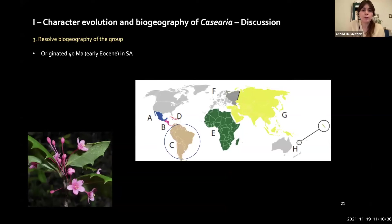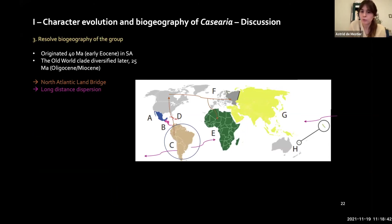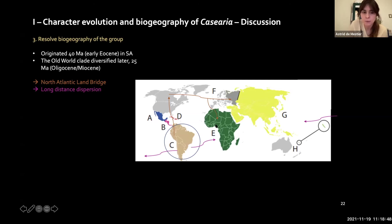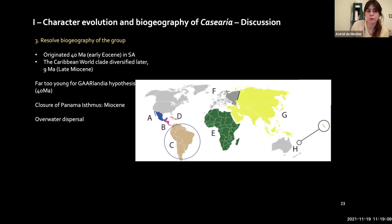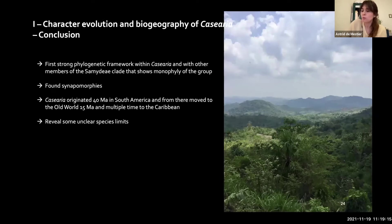We resolved the phylogeography of the group by inferring it originated 40 million years ago in South America. From there we have two hypotheses: either it migrated through the North Atlantic land bridge toward Asia and Africa, or long-distance dispersal occurred toward Africa and Asia. Another interesting result is that the group was too young to support the Gondwana hypothesis — a land bridge connecting South America to islands. Our results are more supportive of closure of the Isthmus of Panama and over-water dispersal.